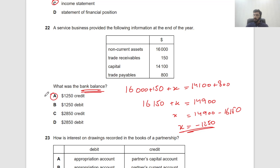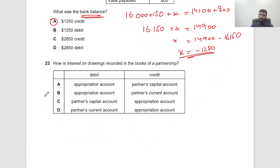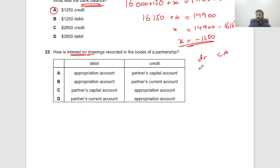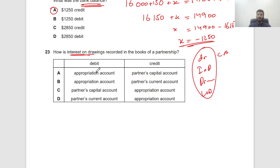Question 23: How is interest on drawings recorded in a partnership? In the current account, the debit side contains: interest on drawings, the drawings themselves, and any share of losses. Interest on drawings is debited to the partner's current account.